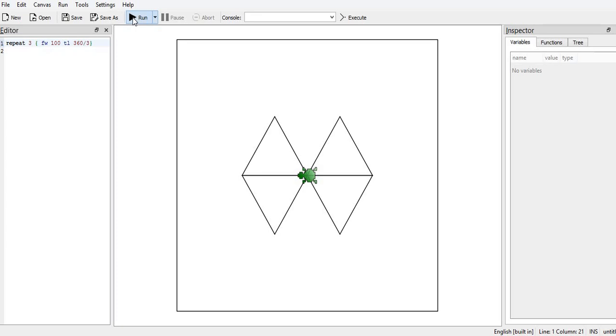See like this you can draw designs also using triangles. First we have drawn one triangle and now a design using four triangles.